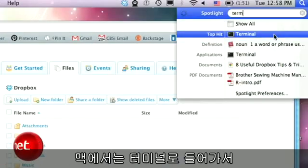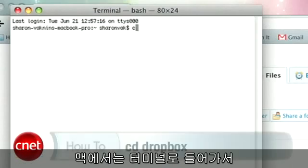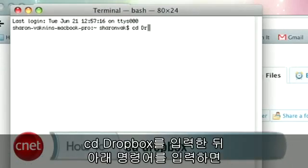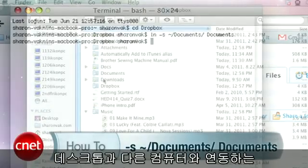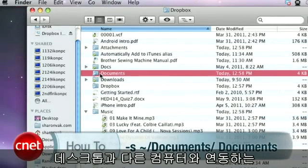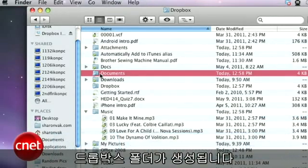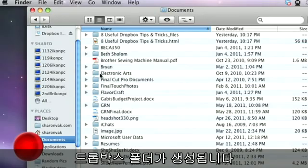On a Mac, open up Terminal and type CD Dropbox. Then type this command, which will create a documents folder in your Dropbox that automatically syncs with your desktop and other computers.